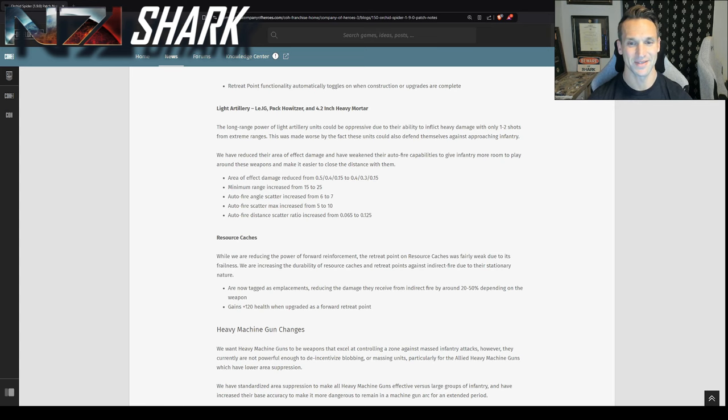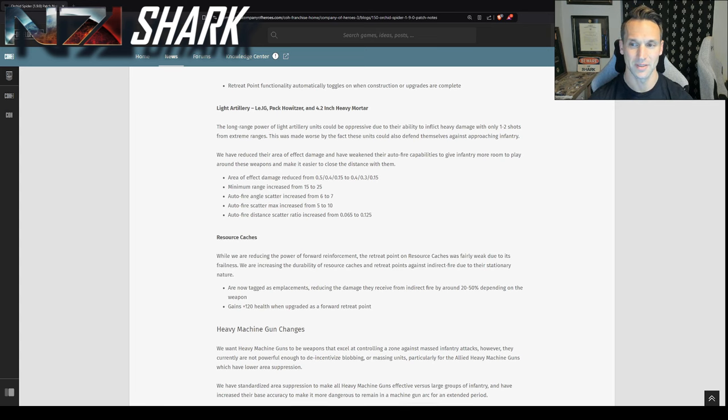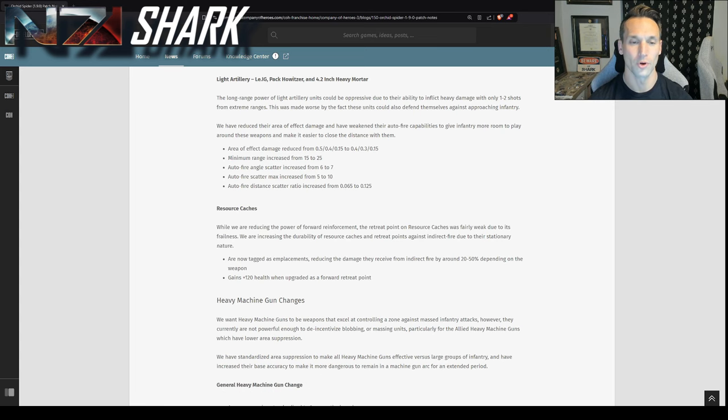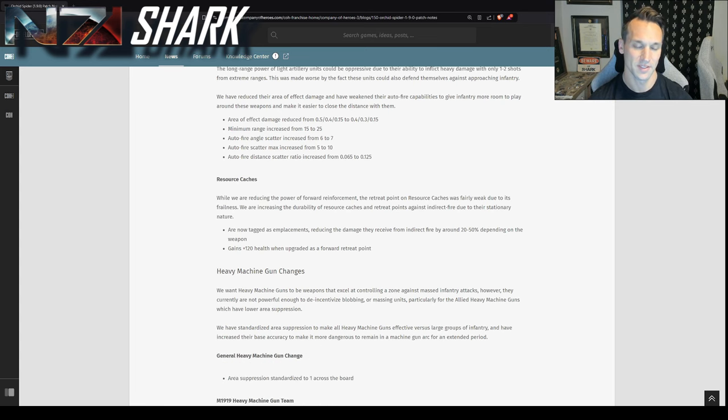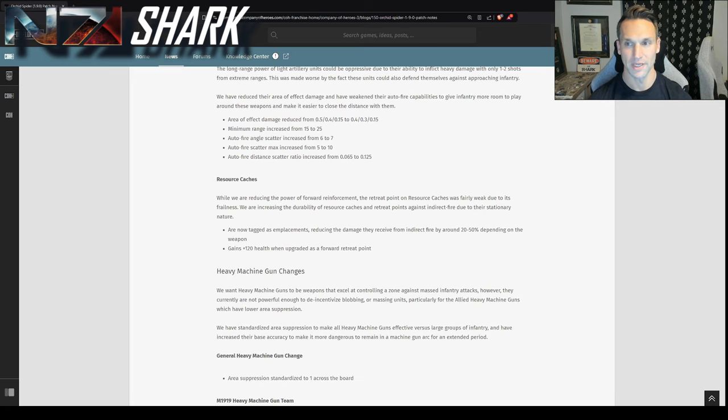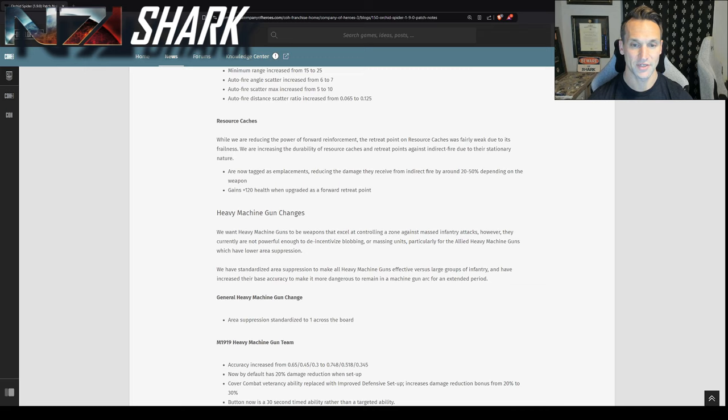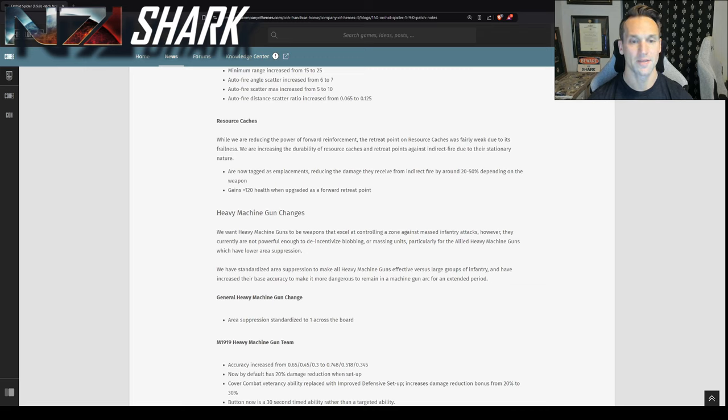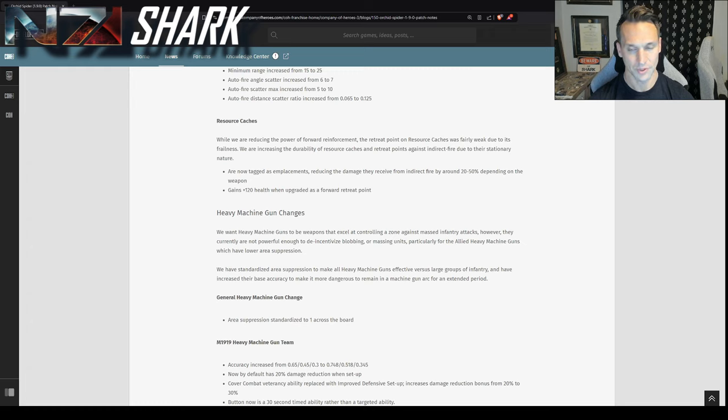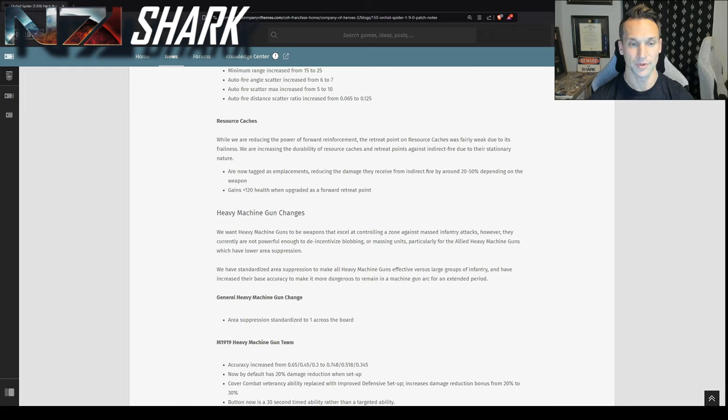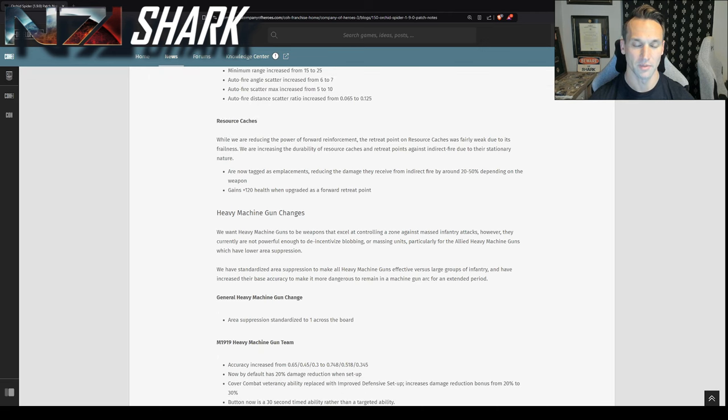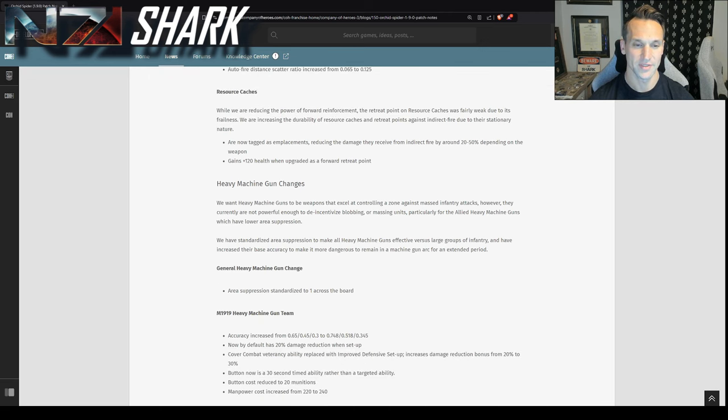So this is especially important considering now that all the reinforcement costs for infantry have gone up so much. Indirect, I think, is going to be more important in this patch because of its ability to burn down infantry and impose bleed on your opponent. Resource caches, now they get reduced damage from indirect fire and they gain health when upgraded as a forward retreat point. I think this is a good change. I very rarely saw people using the resource caches themselves as a forward retreat point. They are very easy to knock out.